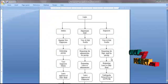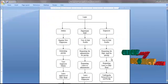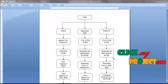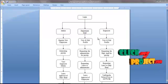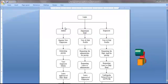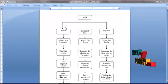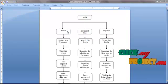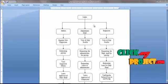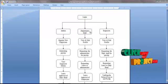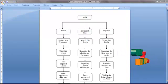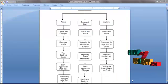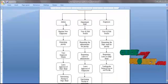Now we are going to see the process flow. We split the process into three phases: the first is the administrator phase, the second is the department head phase, and the third is the employee phase.